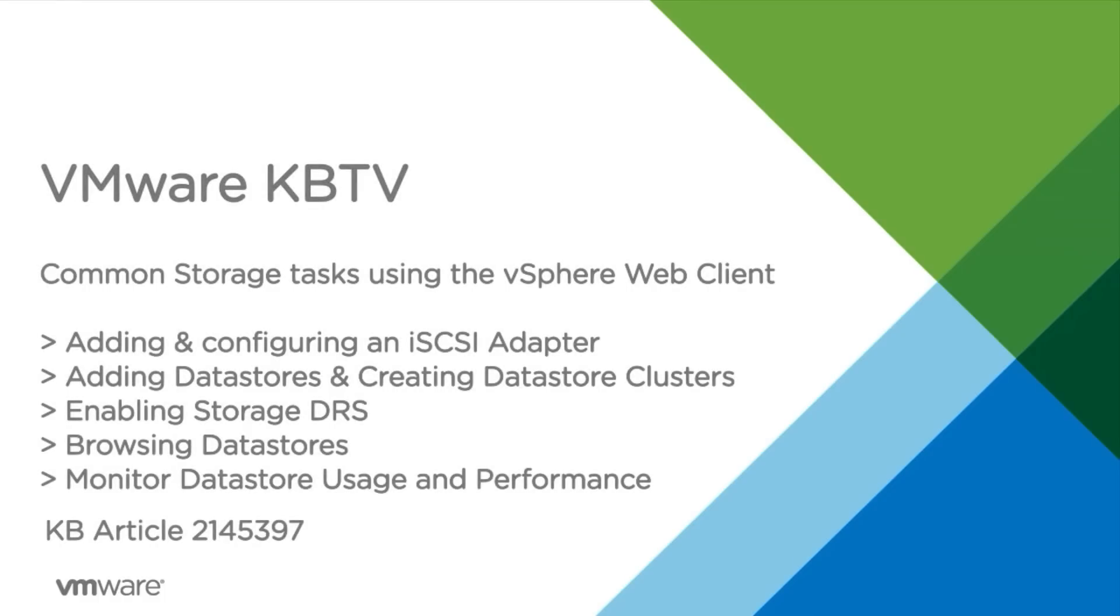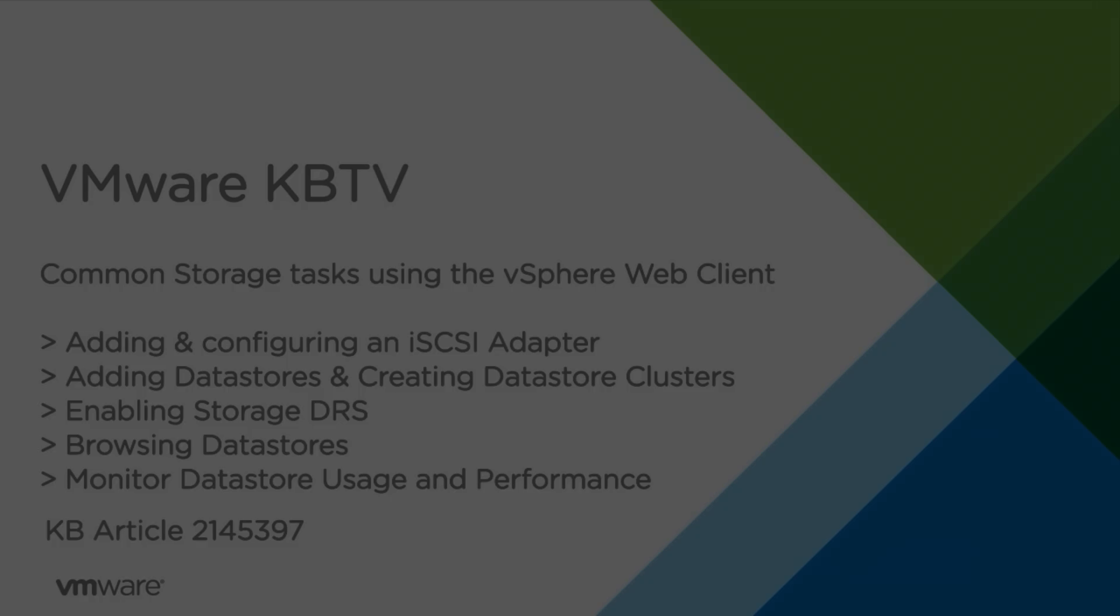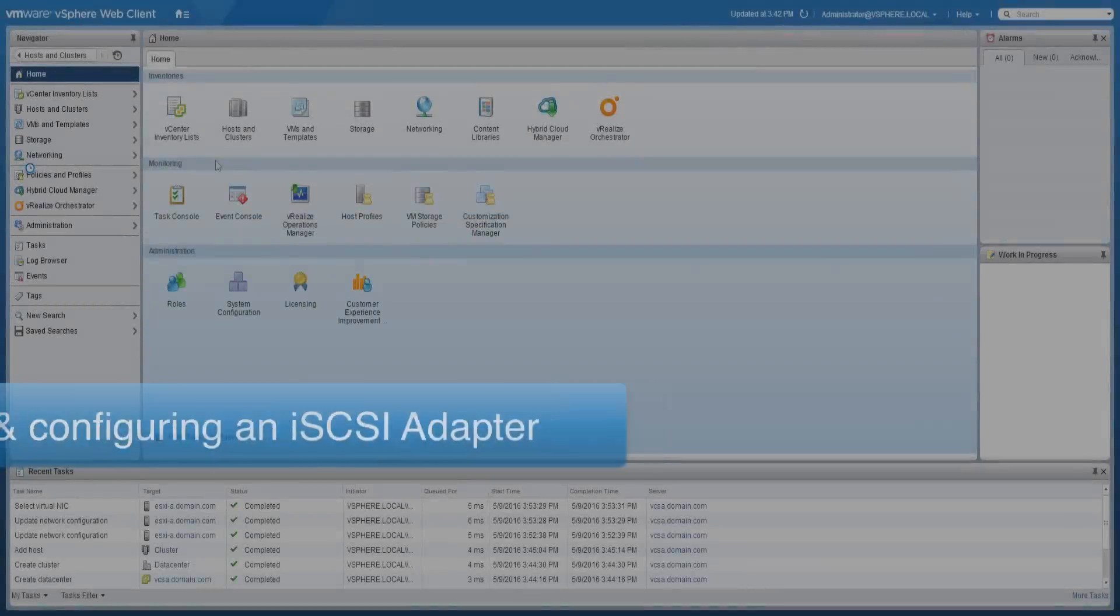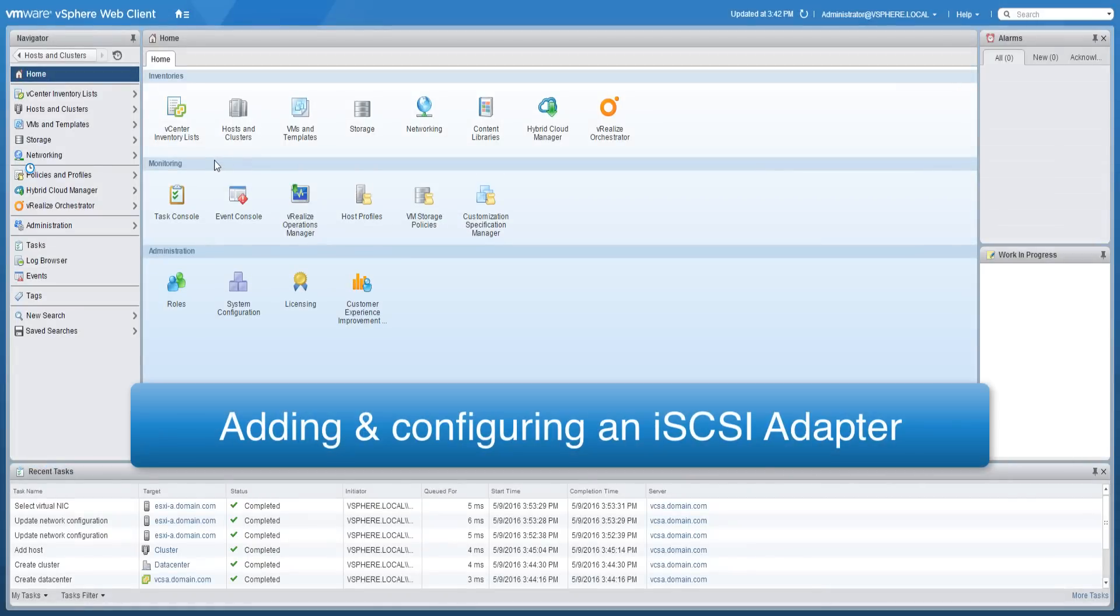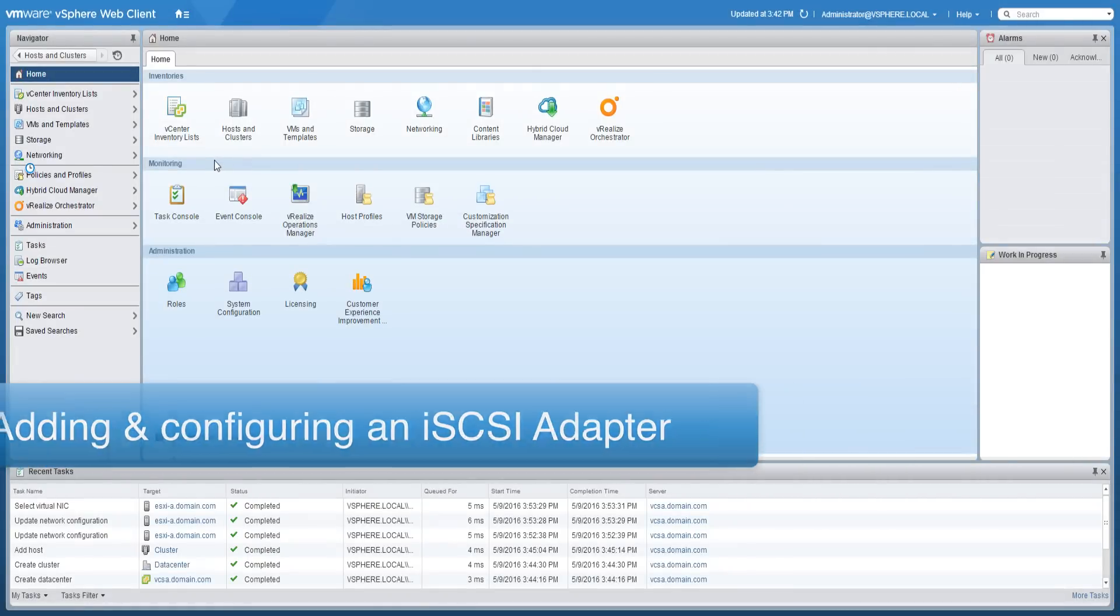In this video we will look at performing some common storage tasks in vSphere using the vSphere web client. To add an iSCSI adapter,